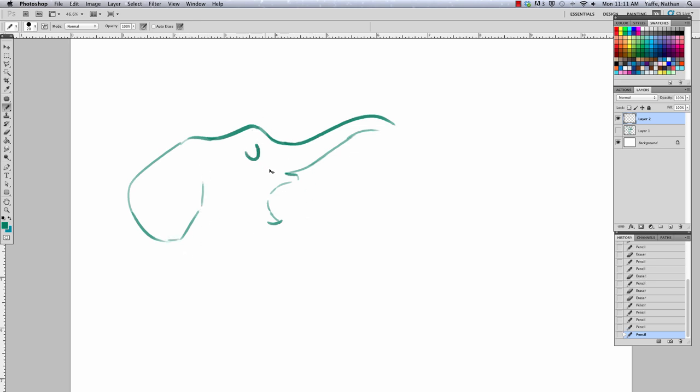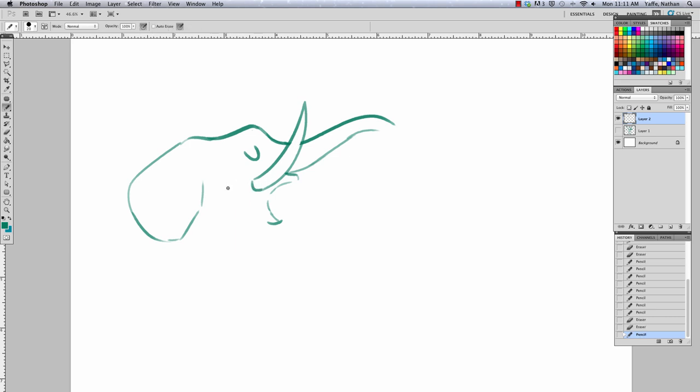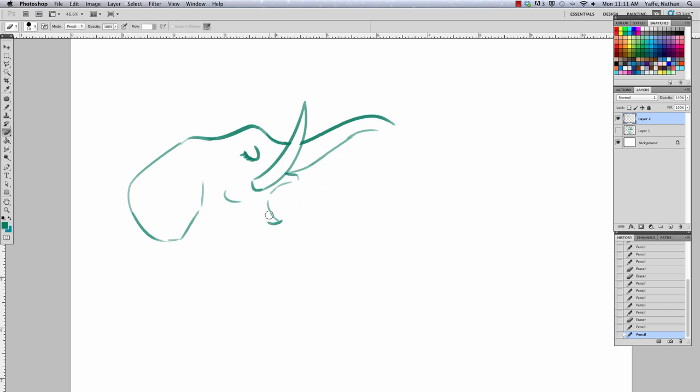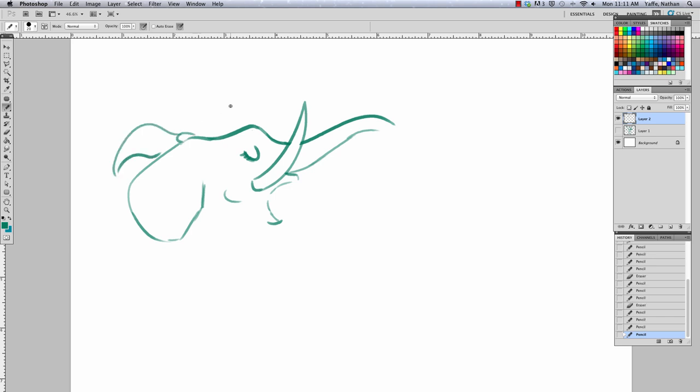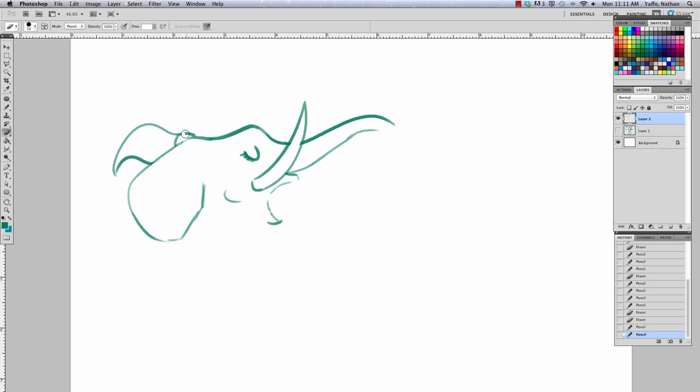So are you drawing an African or an Indian elephant? It's African. Check out this tusk. Oh, it's a tusky lady. Yeah, it's a lady, by the way. That's how you know, that's how you can tell lady elephants from the man elephants, how thick their eyelashes are.